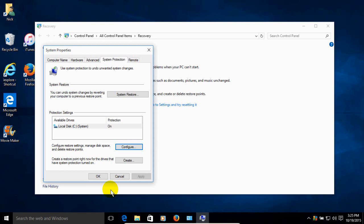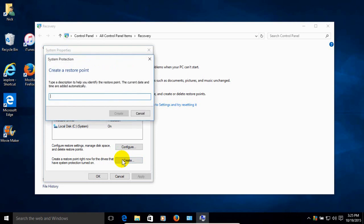And now we're all set and ready to create a System Restore for our hard drive C for Windows 10. So let's go ahead and click on Create.